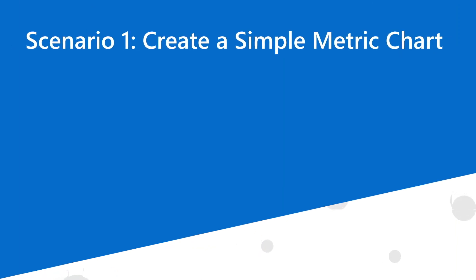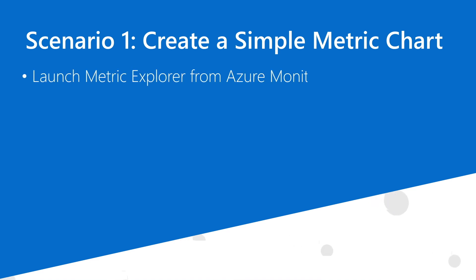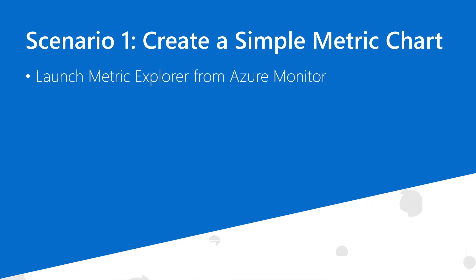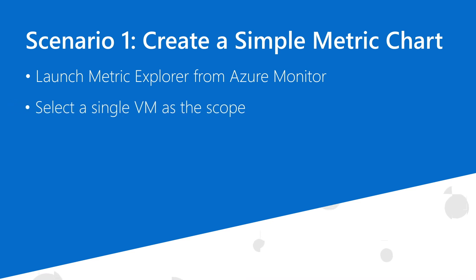This is Coyote with the Azure Monitor team. In this video tutorial, I'll walk you through the process of creating metric charts in Metric Explorer. I'll show you how you can visualize and analyze the behavior of several compute and storage metrics as they change over time.